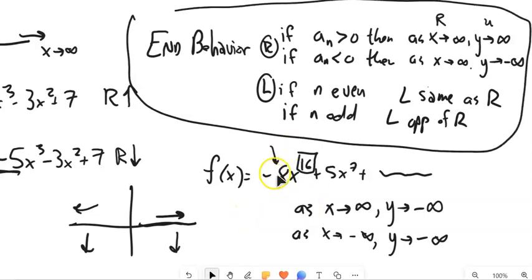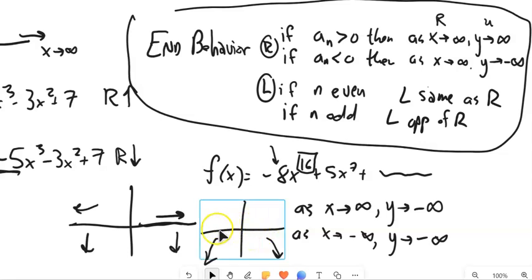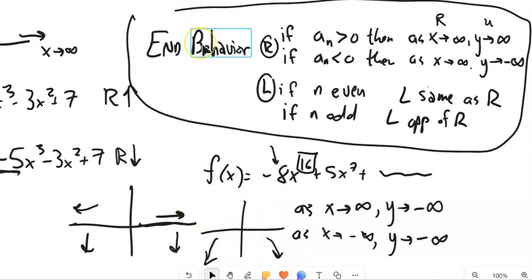So we've got some information about end behavior. Just by looking at the leading term, I know that this graph is going to go like this on both ends. Notice I don't know anything about what's happening in between, and I also don't have any idea right now about x-intercepts, but I know about its end behavior — its extreme behavior.